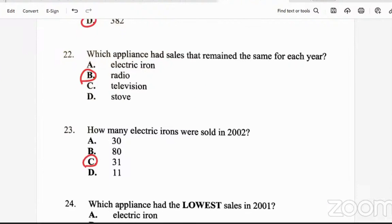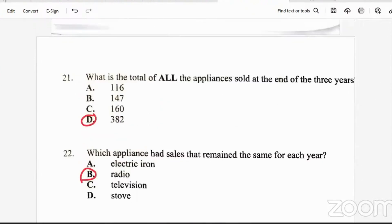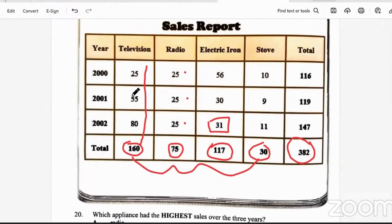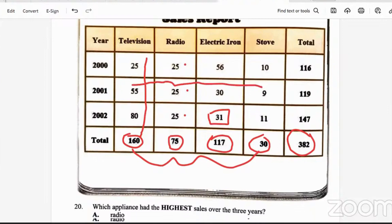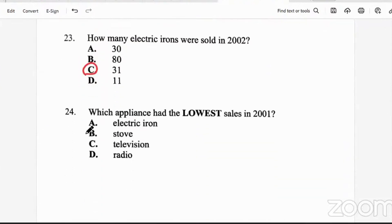Question 24: which appliance had the lowest sale in 2001? In 2001 we have 55 televisions, 25 radios, 30 irons. The stove only had nine sales — so the stove had the lowest sale in 2001.